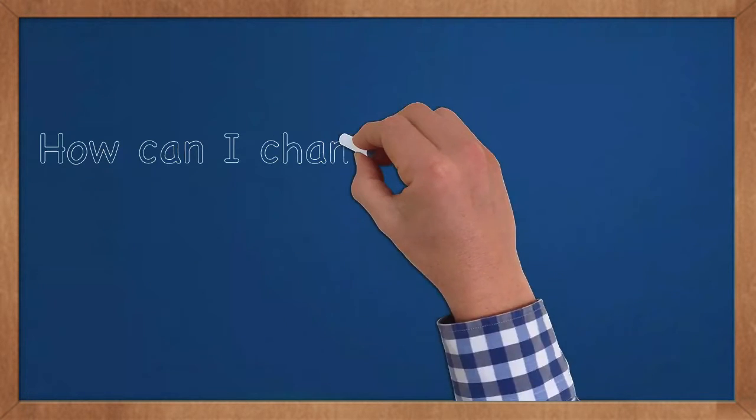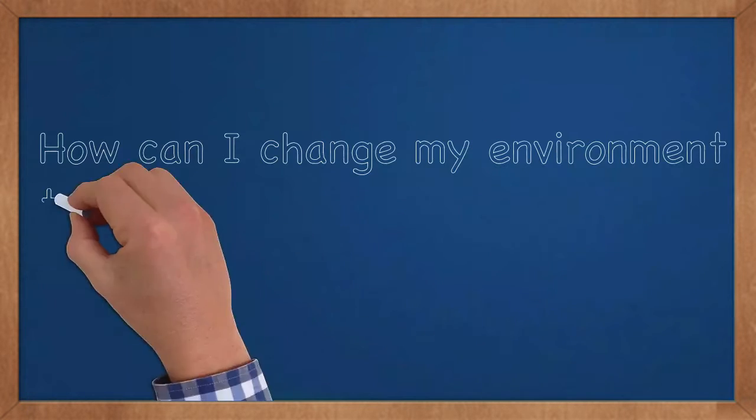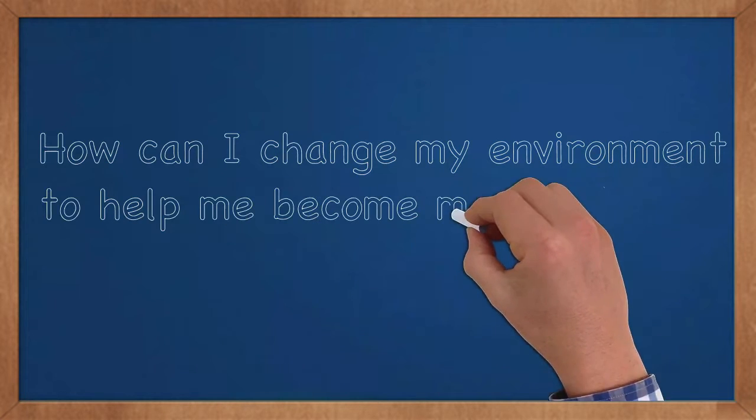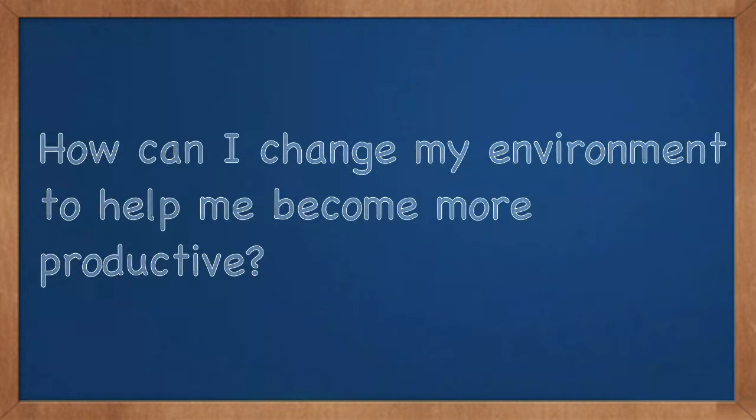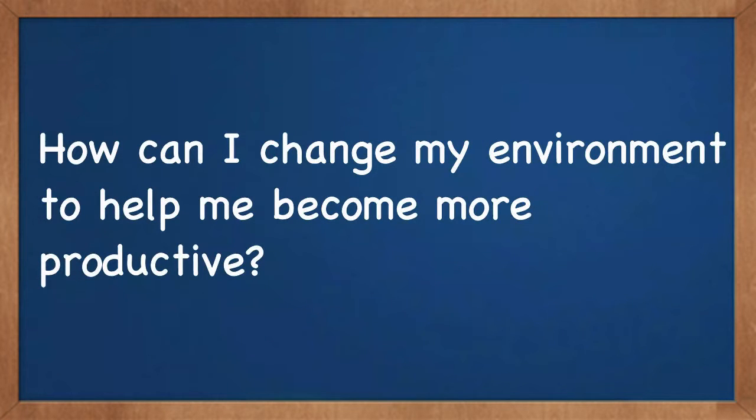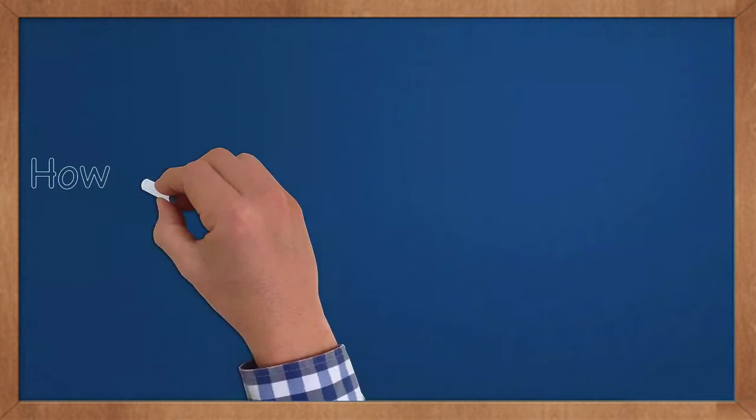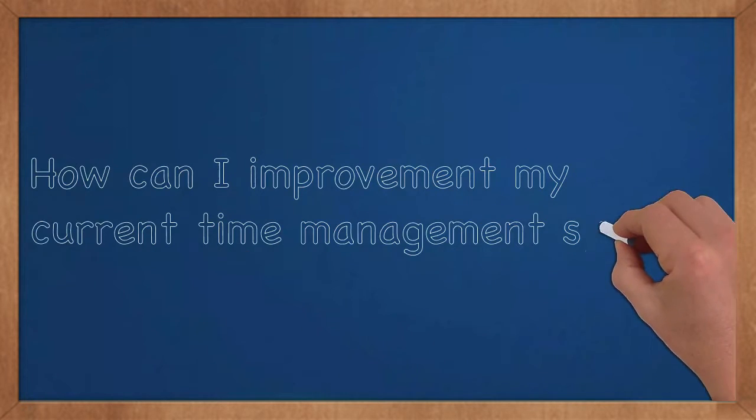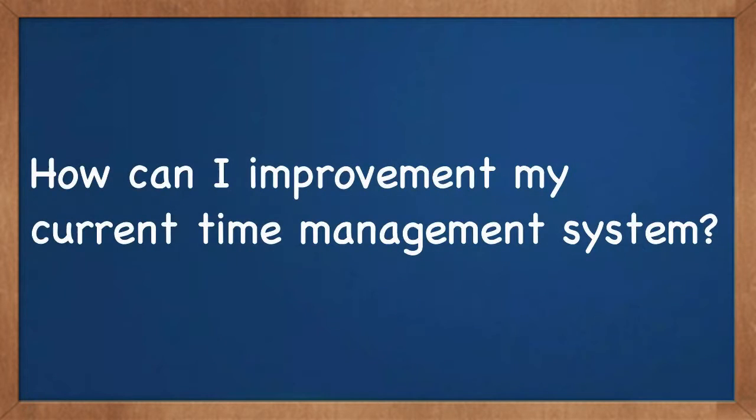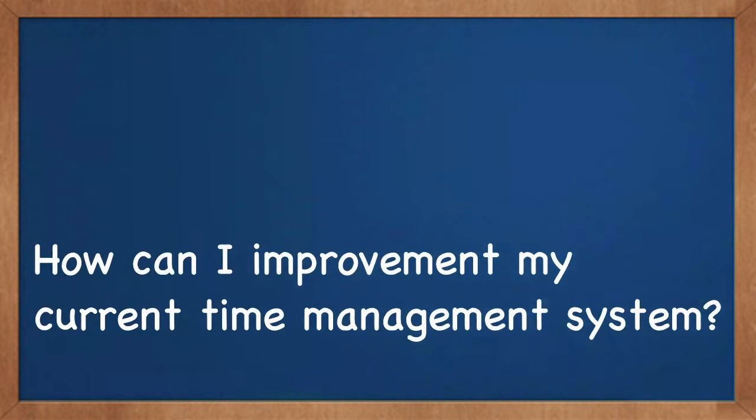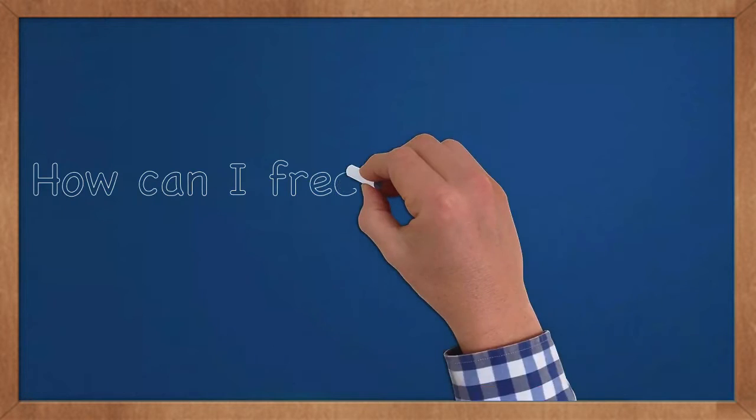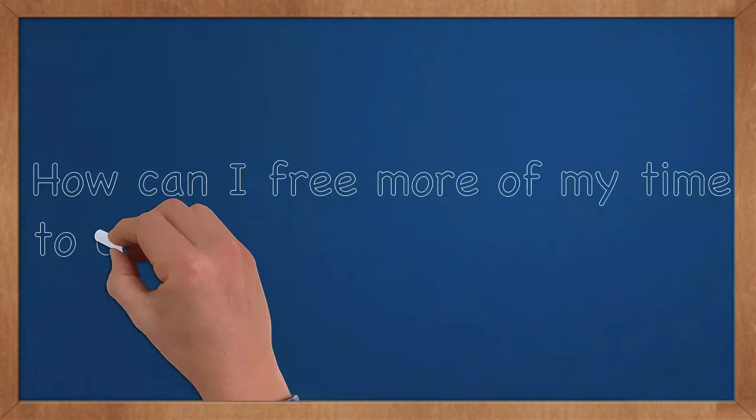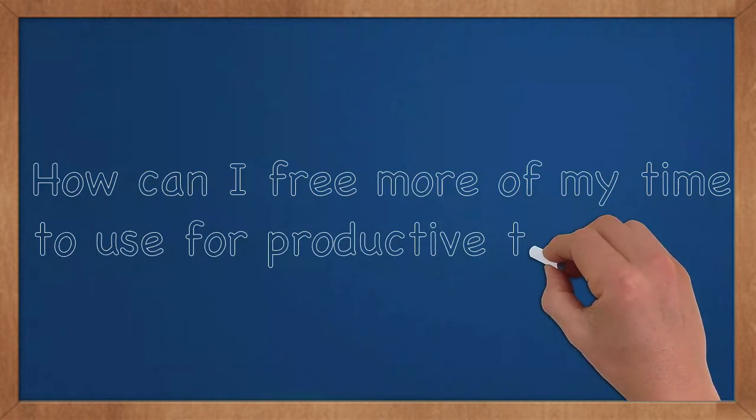How can I change my environment to help me become more productive? How can I improve my current time management system? How can I free more of my time to use for productive tasks?